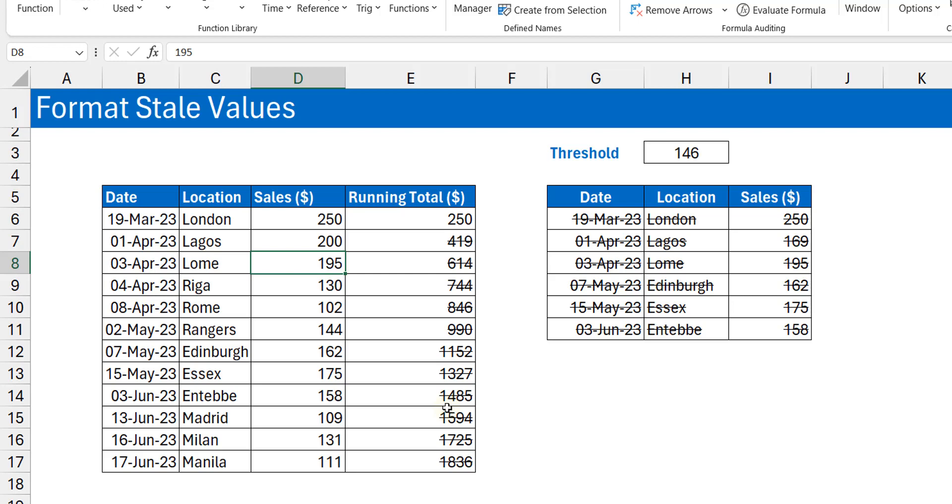But barring that, it visually helps me to know that okay, well, I can't take any of these cells to the bank because values are stale.